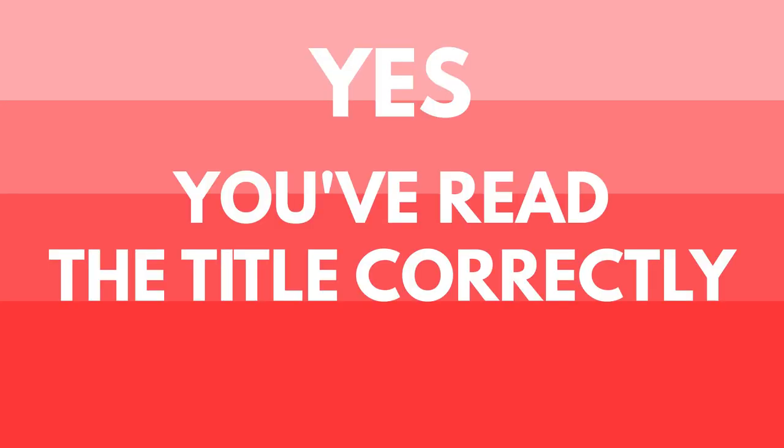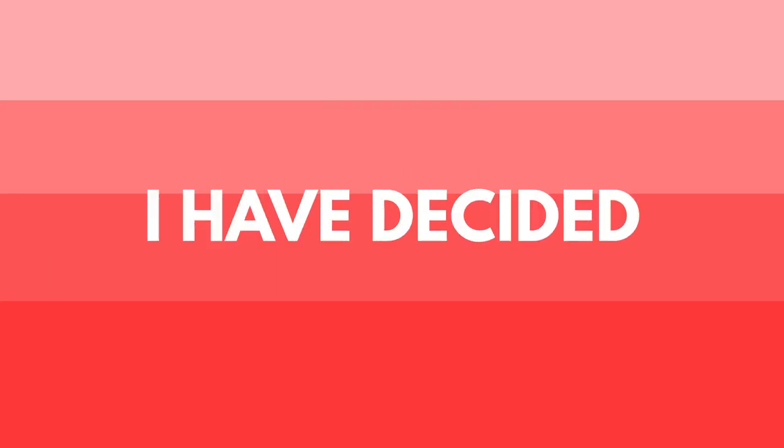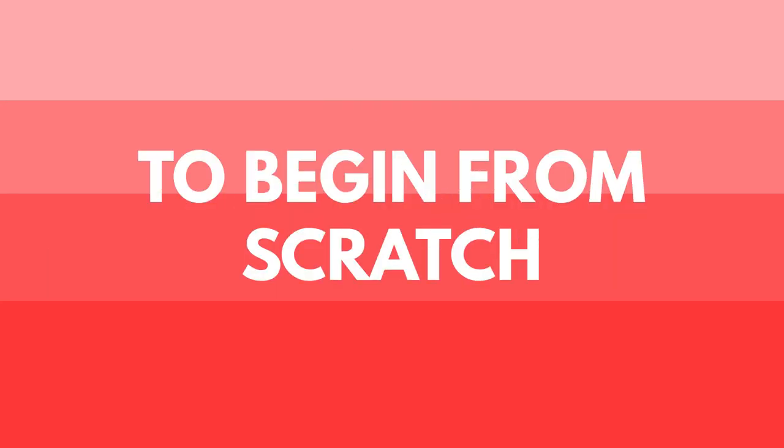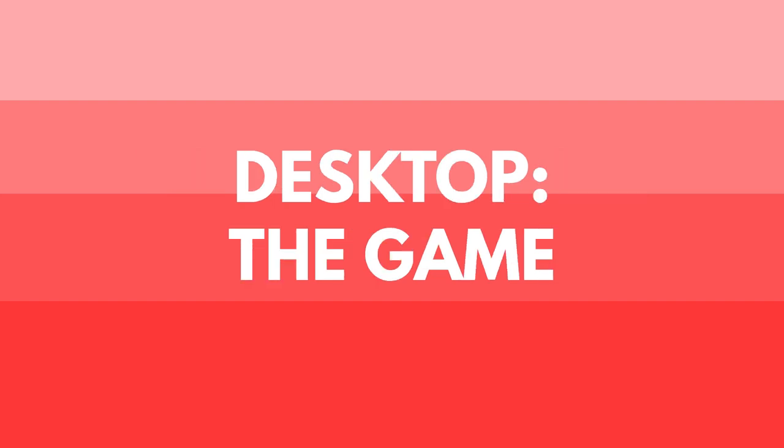Right, so yes, you've read the title correctly. I have decided to begin from scratch with Desktop the Game. But before you hit unsubscribe, click the dislike button and close the video, I just want to ask you to watch the video and hopefully everything will be clear by the end.